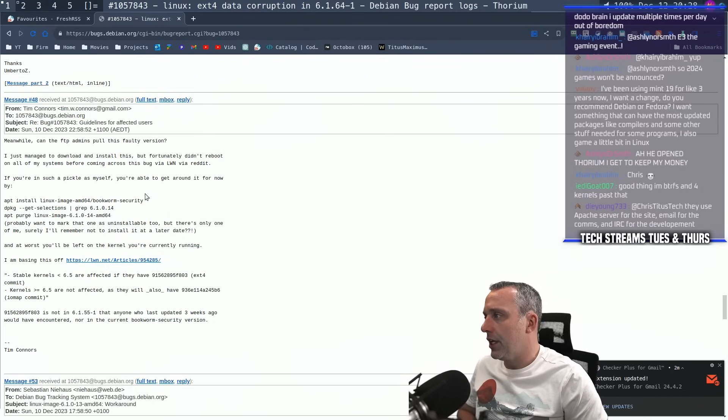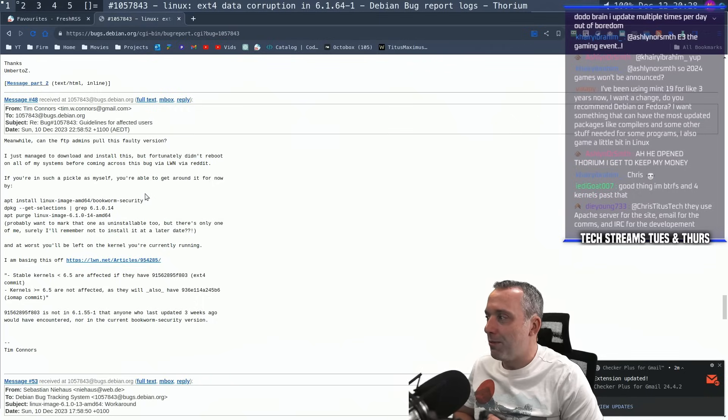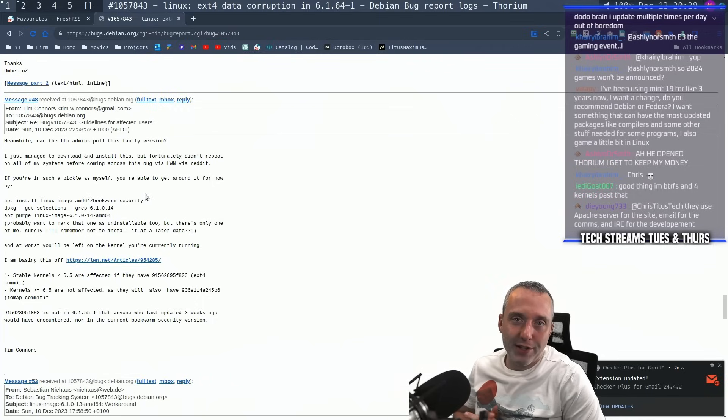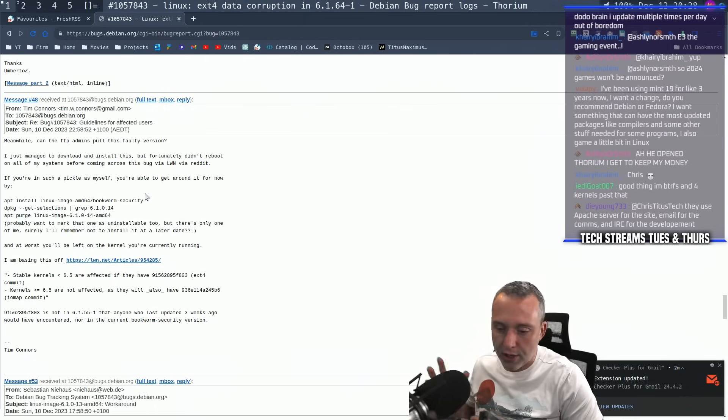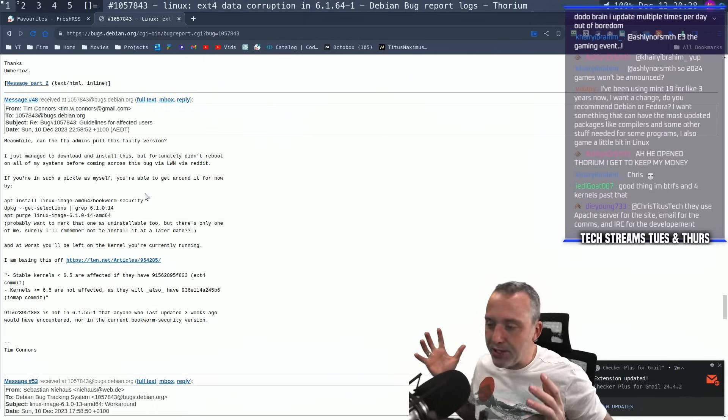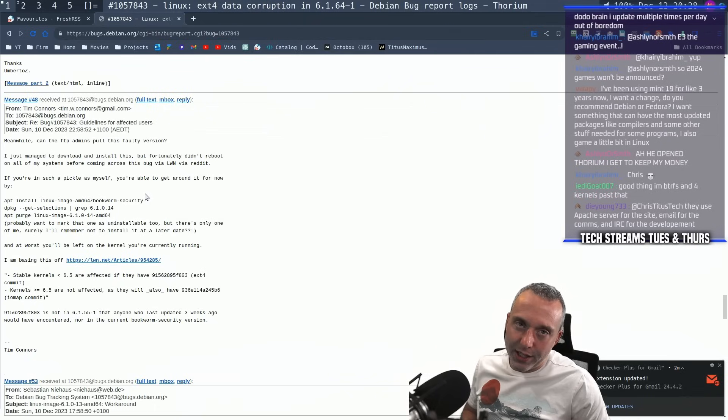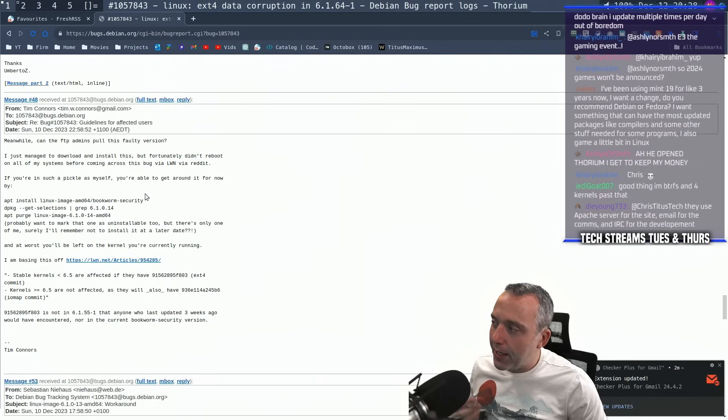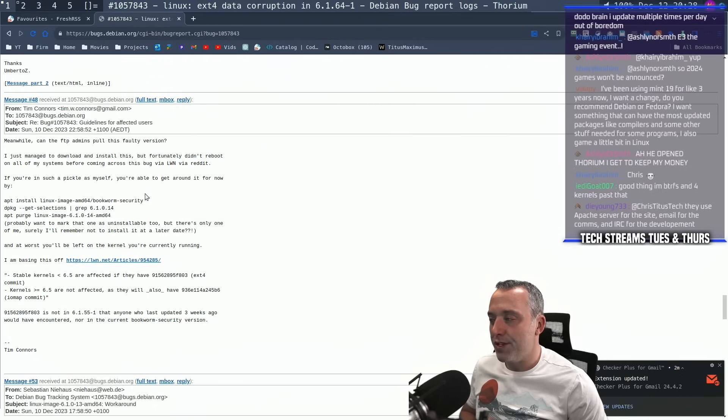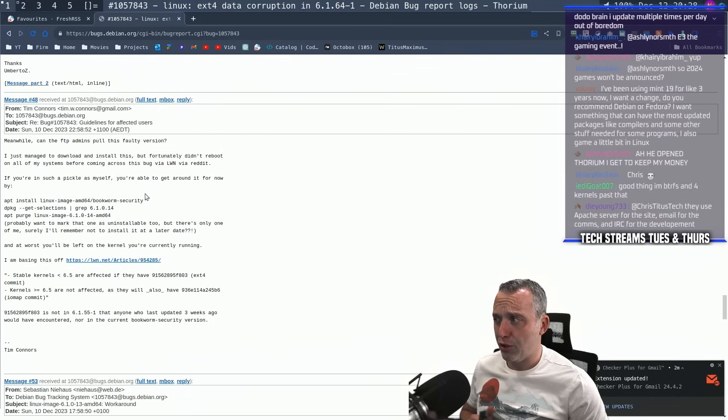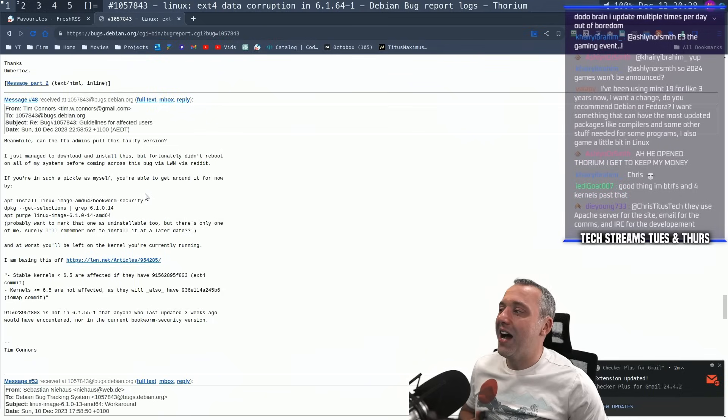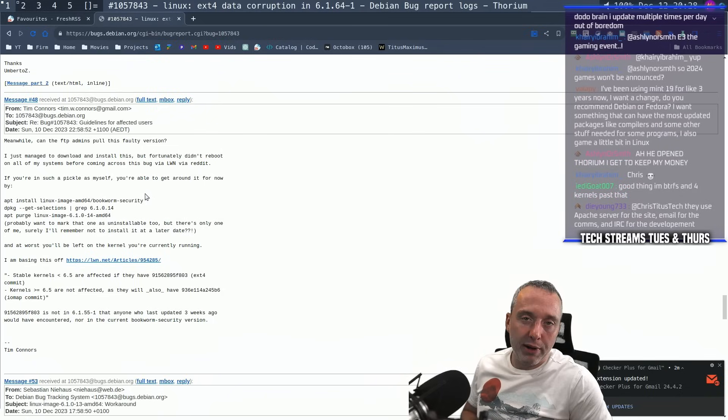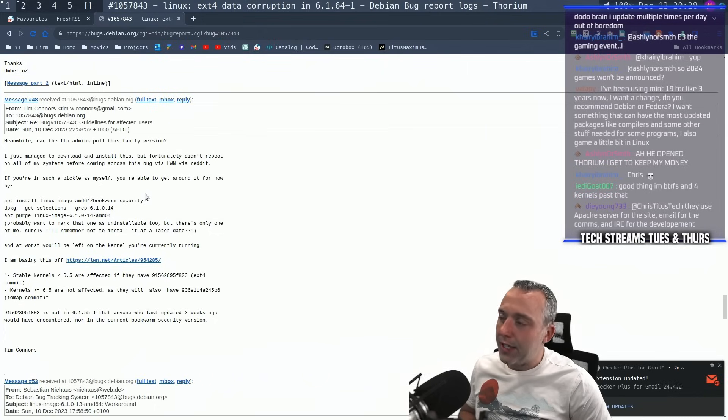Definitely worth doing. Now some people might be running btrfs. Do I have to worry? Not really. Am I running ext4? Is this completely going to mess up everything? Probably not really either. It's just more of a subtle corruption type deal. And it was caught so early with most things in Linux. I'm not really worried about it, but it should be fine.